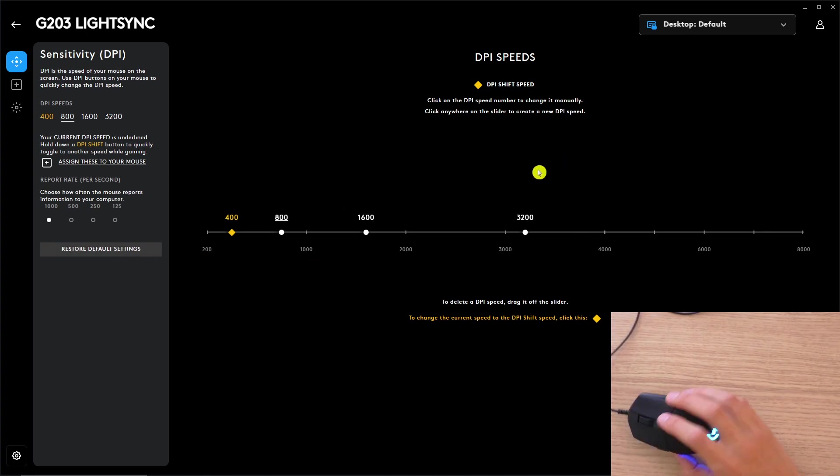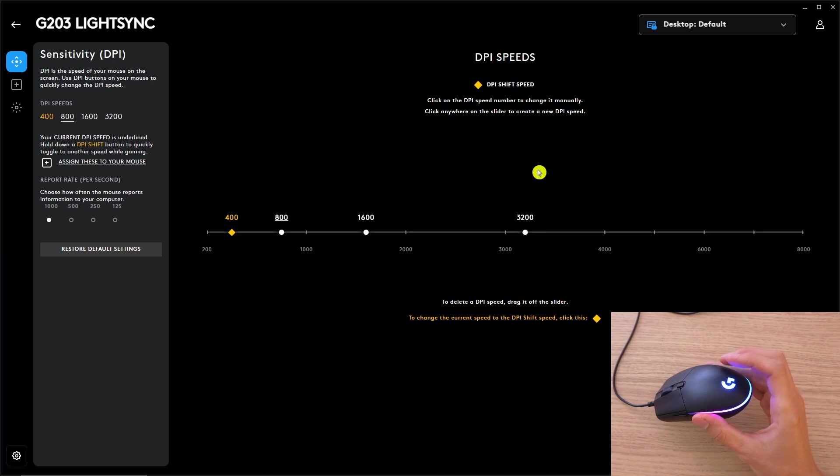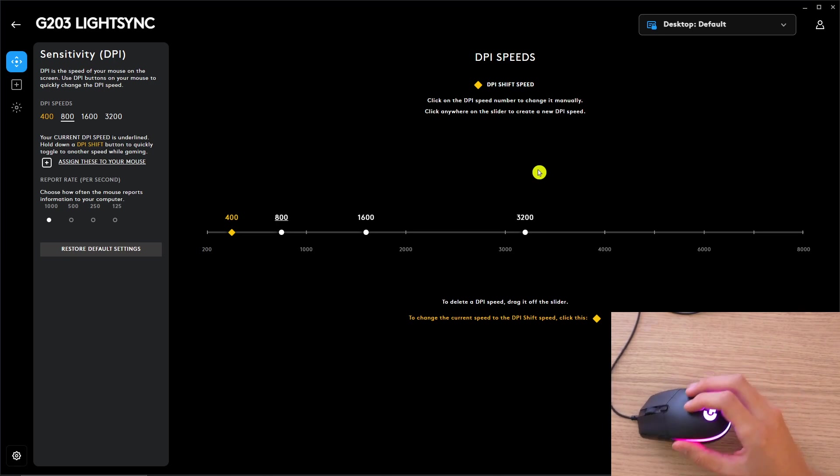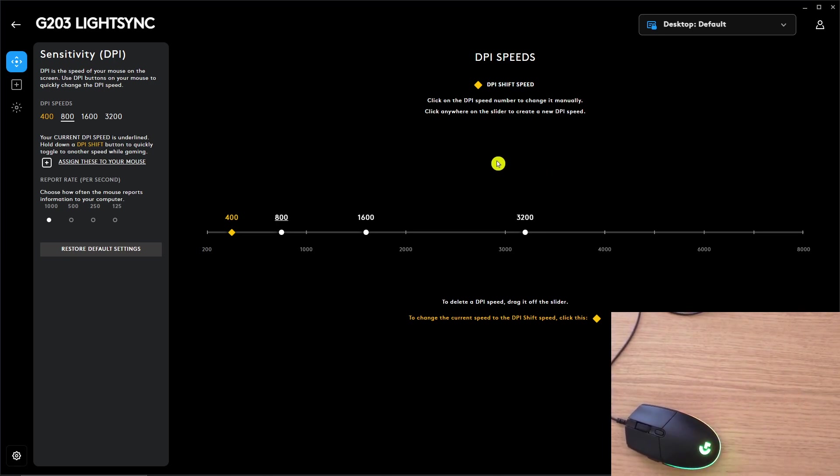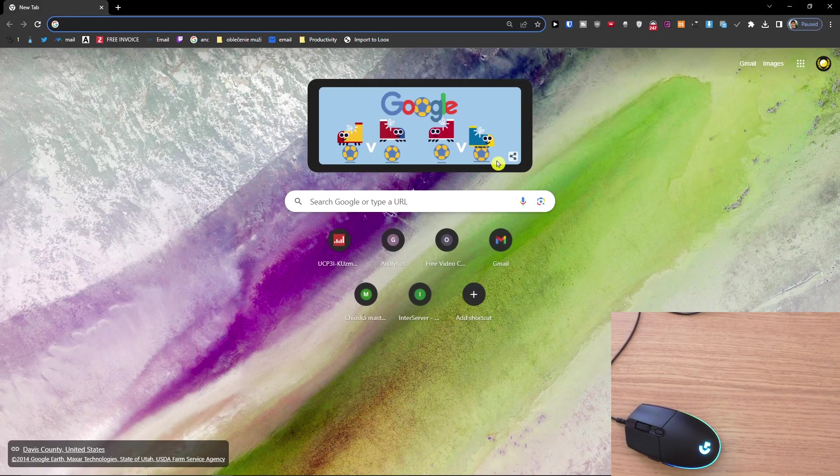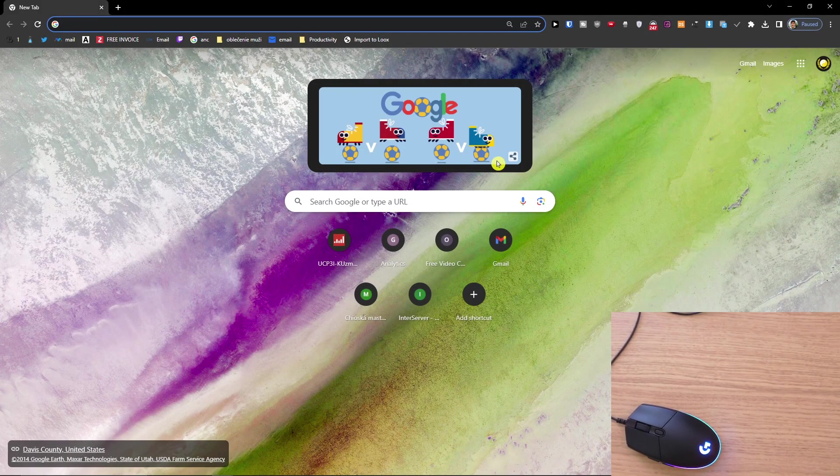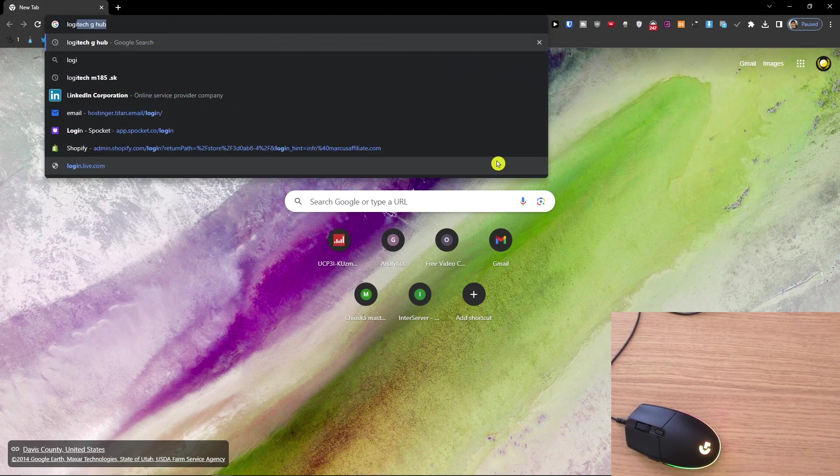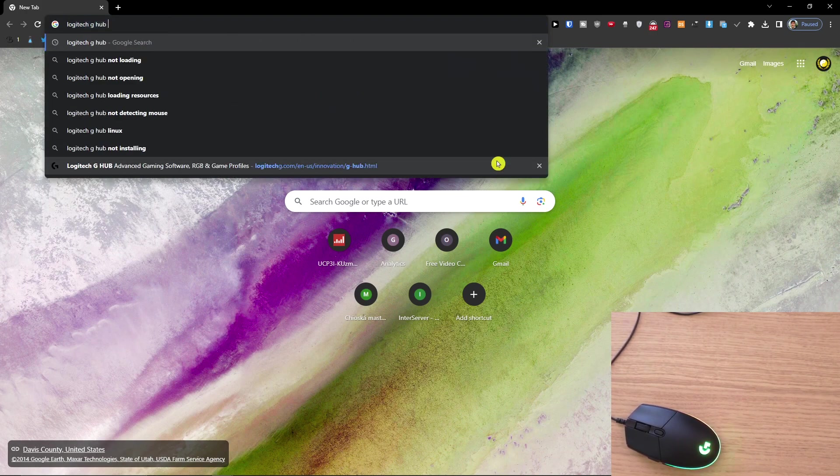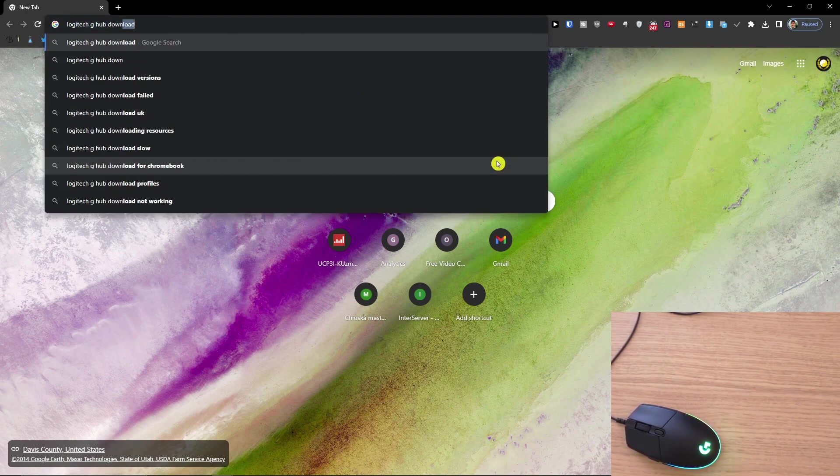I hope I gave you a little bit of value on how to change the DPI for your G203 LightSync. First, you need to download the tool. In Google Chrome, you would write Logitech G Hub download Windows.